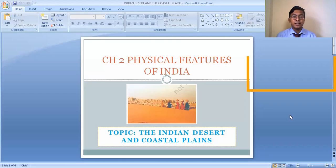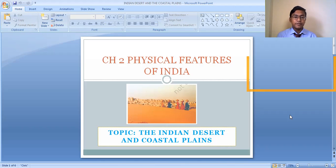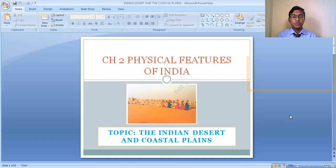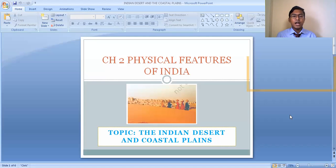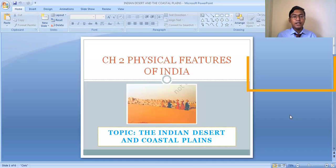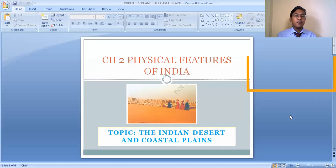The Indian Desert and the Coastal Plains are two separate physiographic features. I am going to discuss them together because they are a relatively small part of India's physiographic divisions. They do not cover a very large area like the Northern Plains, the Peninsula, or the Himalayas — they occupy a very small area — but they are very important in our country.